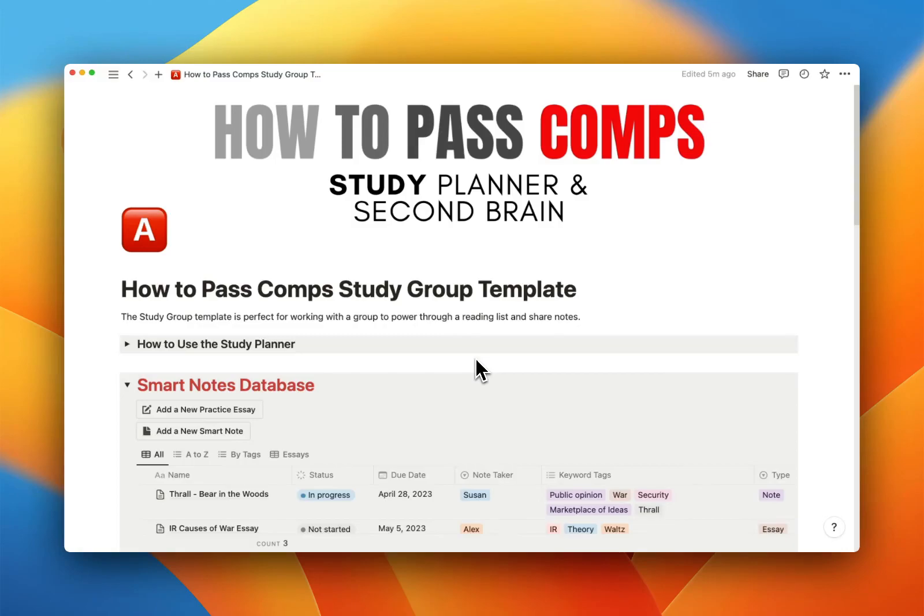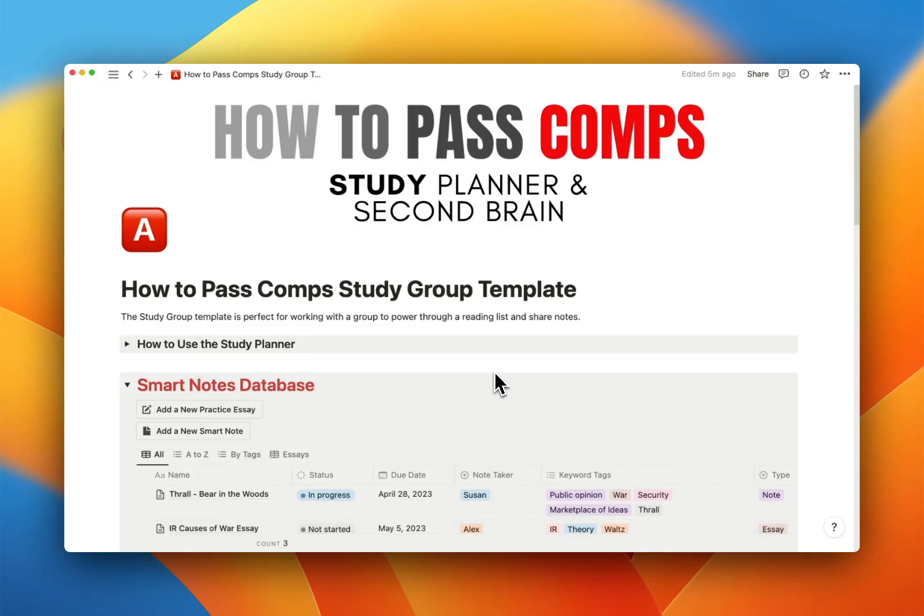I think this is a killer app for the Comps Study Group because it will allow you to collaborate at a high level with great efficiency. Let's dive right in.